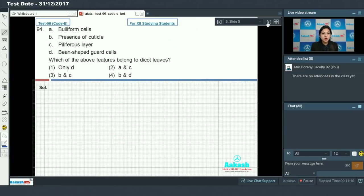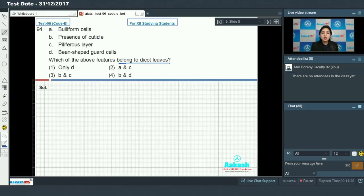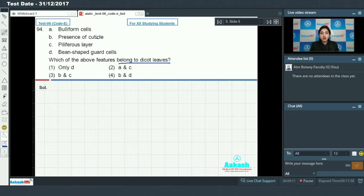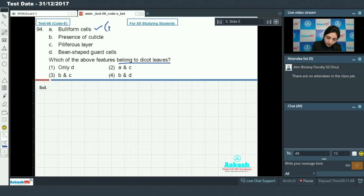Question number 94: we have to identify features which belong to dicot leaves. Bulliform cells — some cells in the upper epidermis of monocots become large. Those cells along the veins get modified to form large, empty, and colorless cells called bulliform cells. So this is a feature of monocots and not present in dicots.